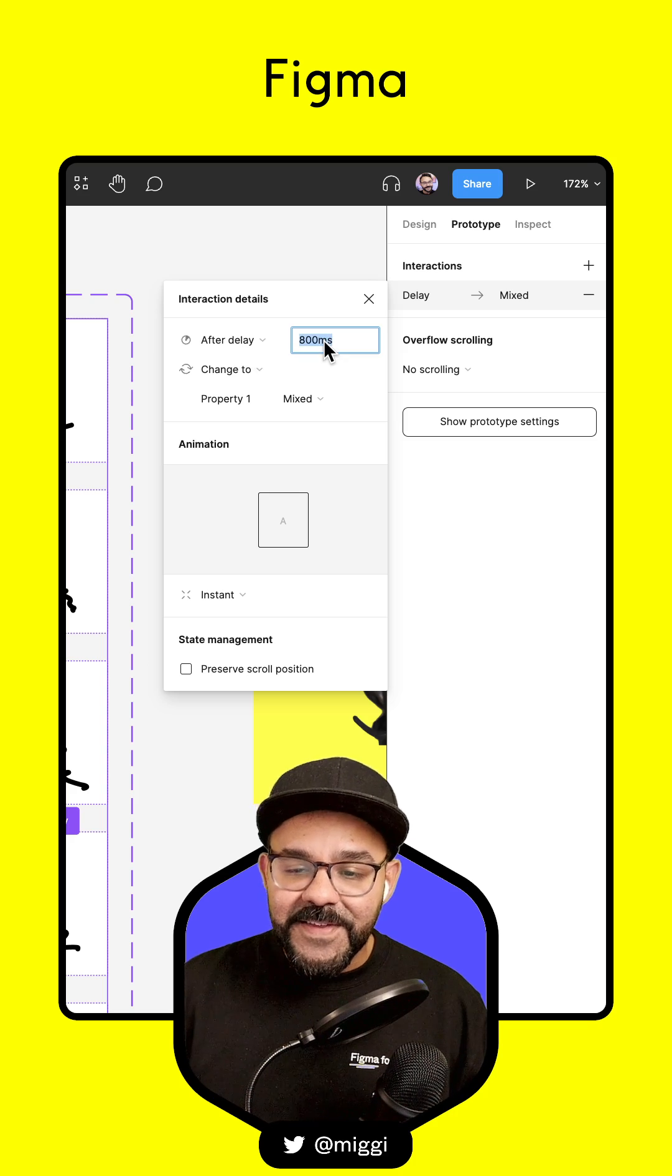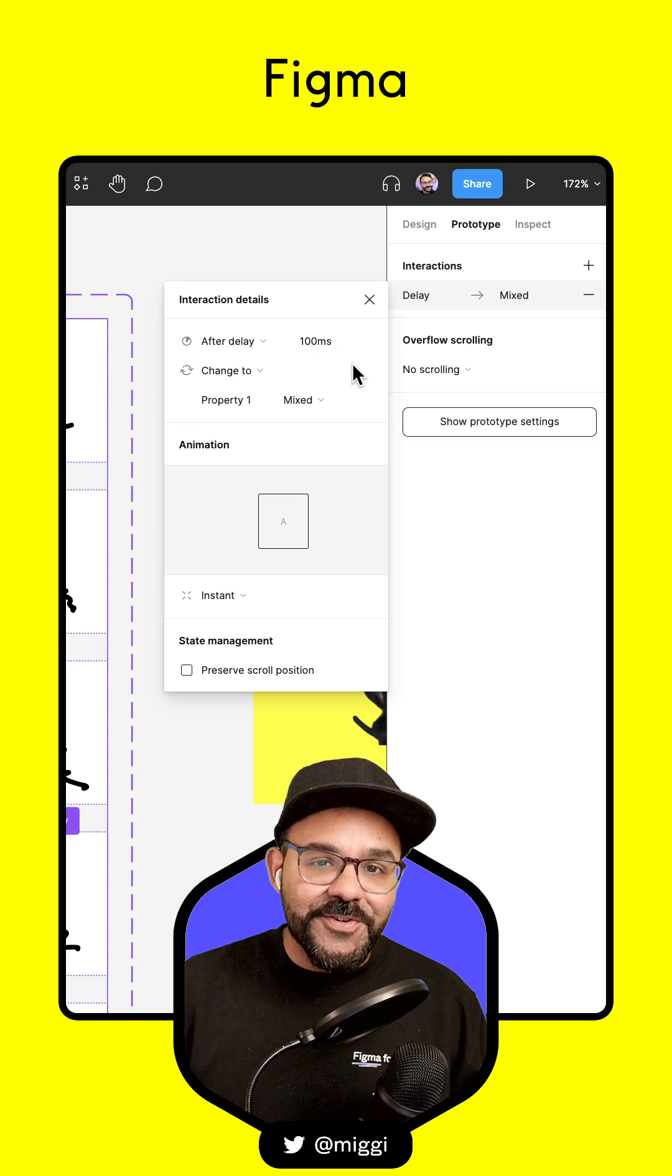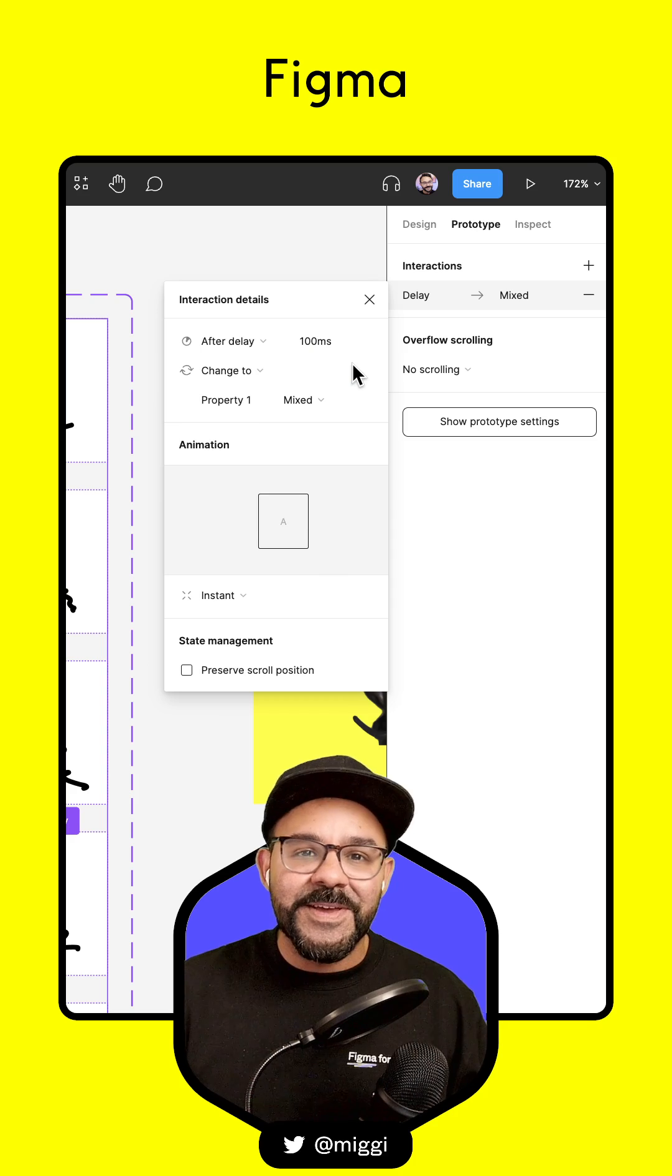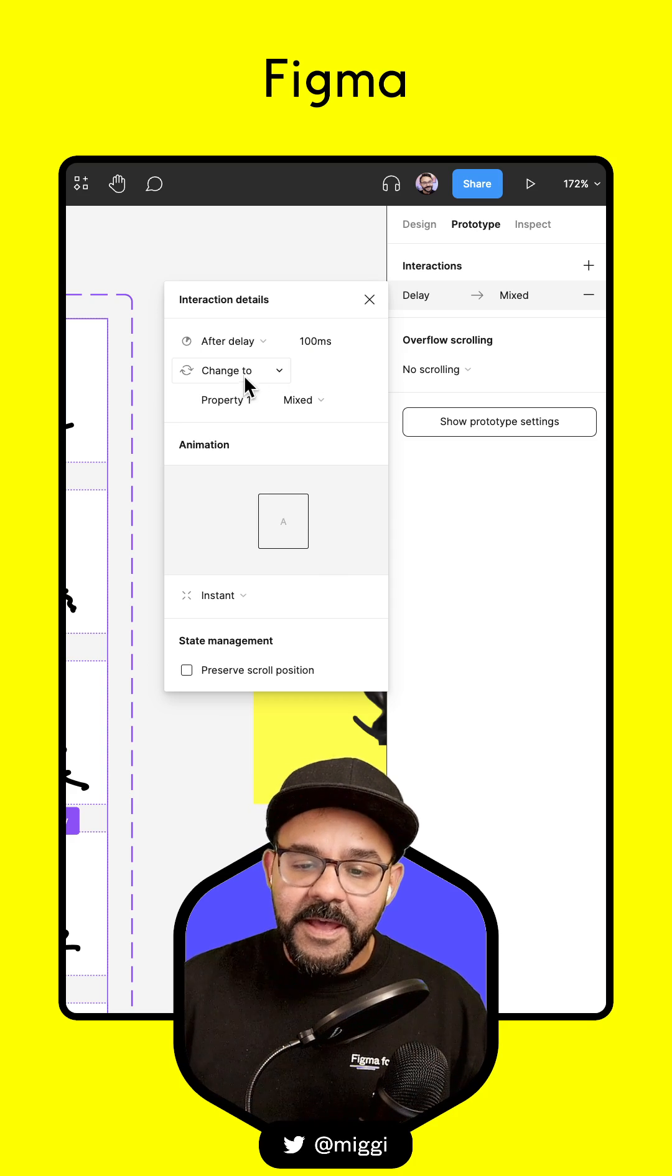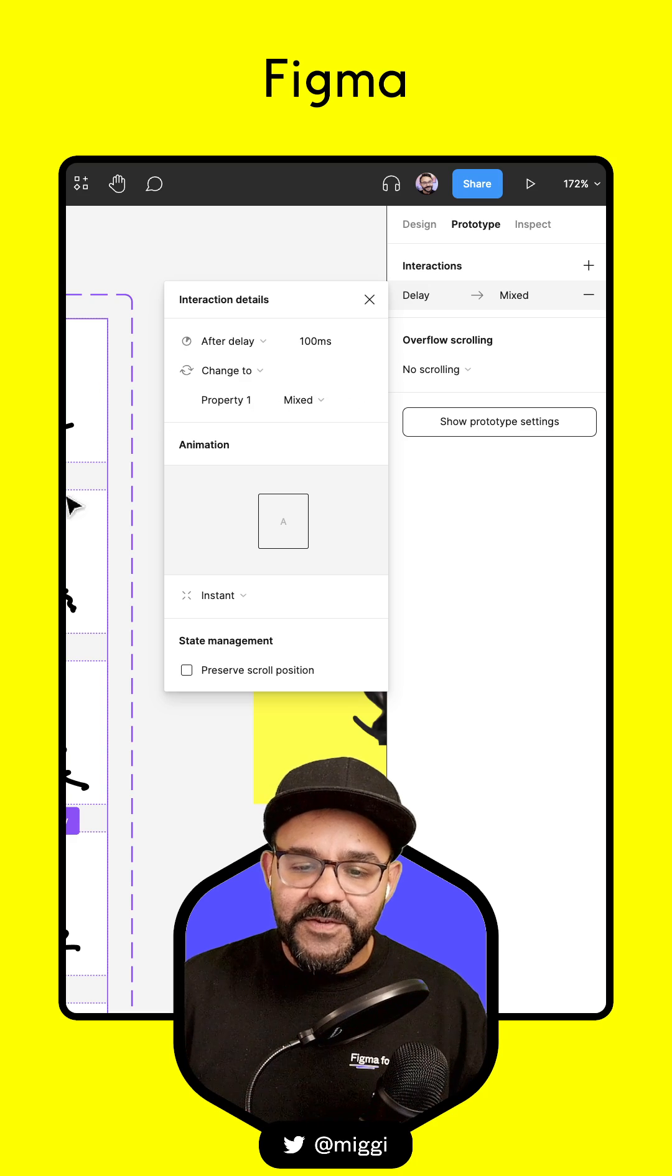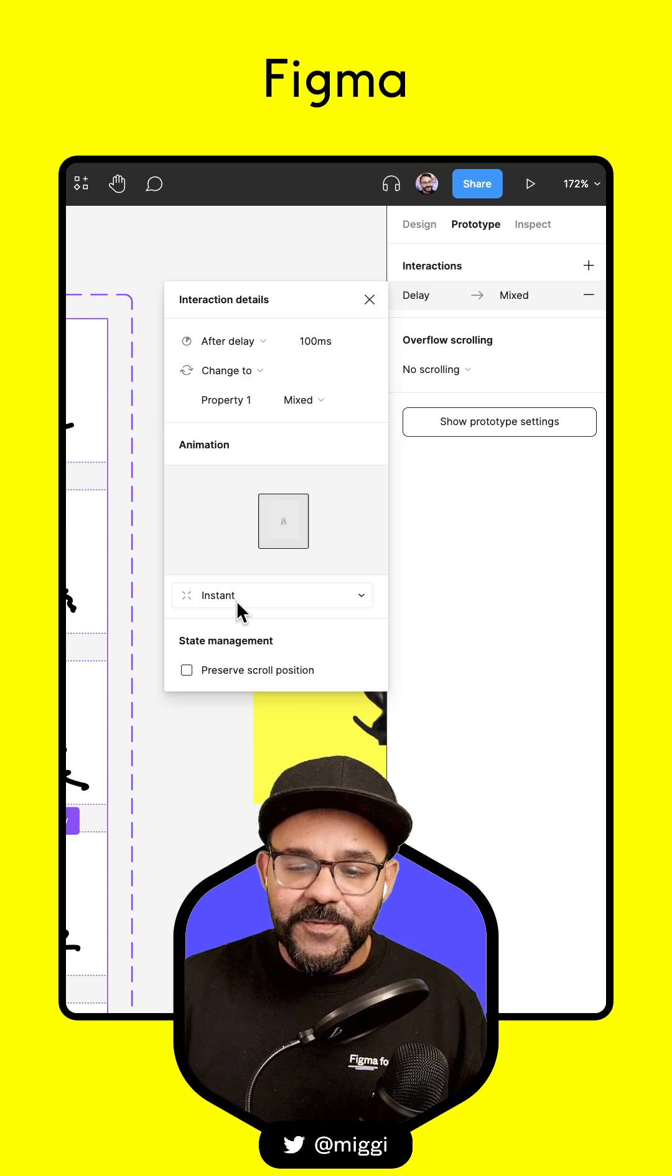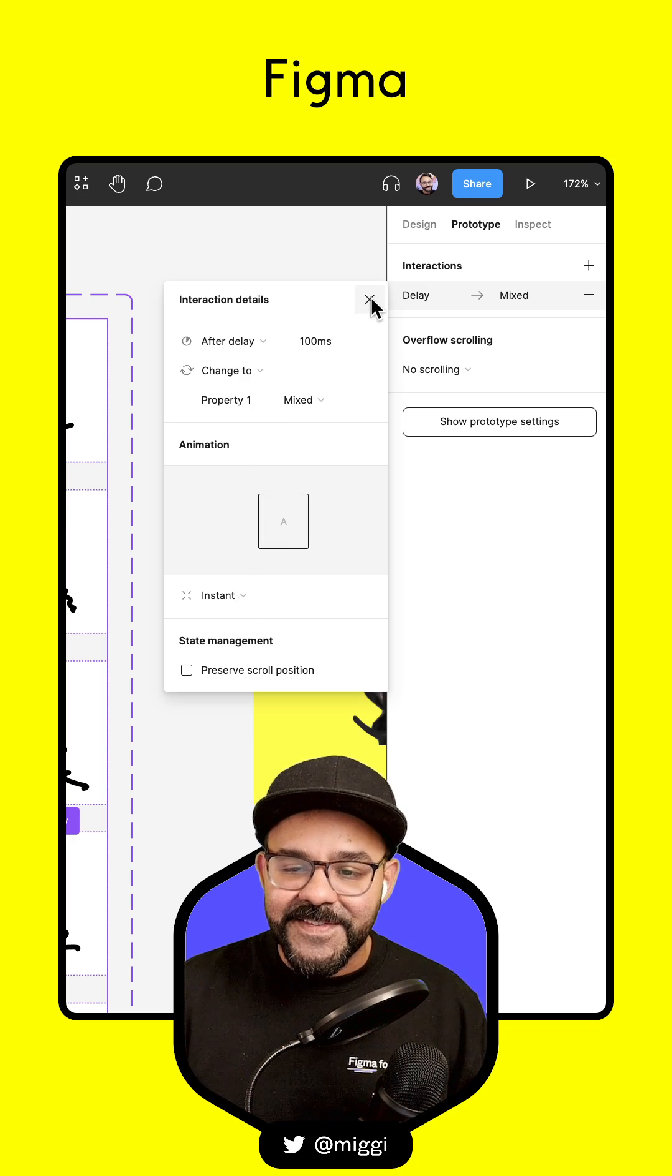We're going to set that value to 100 milliseconds, which is about 10 frames per second. We're going to change those properties for each one, and leave the animation as instant.